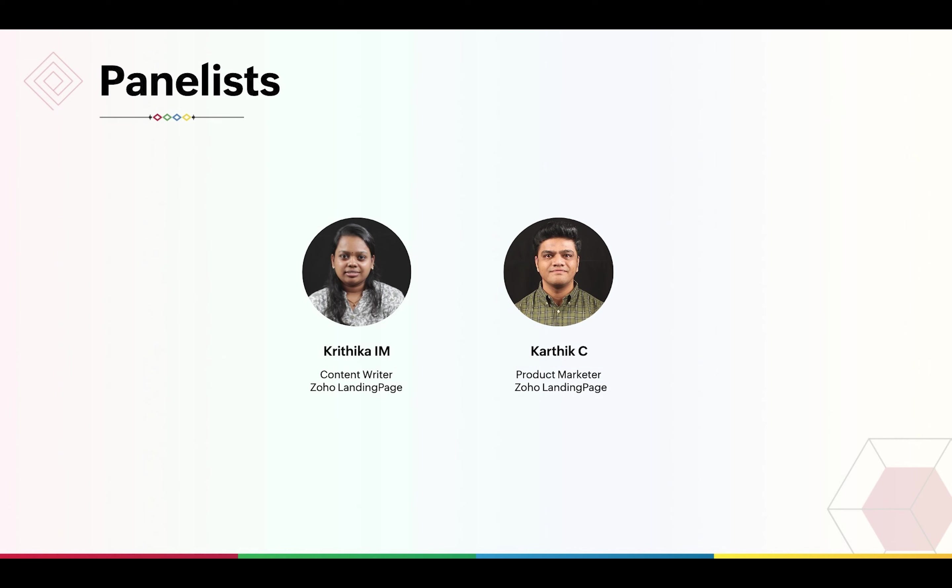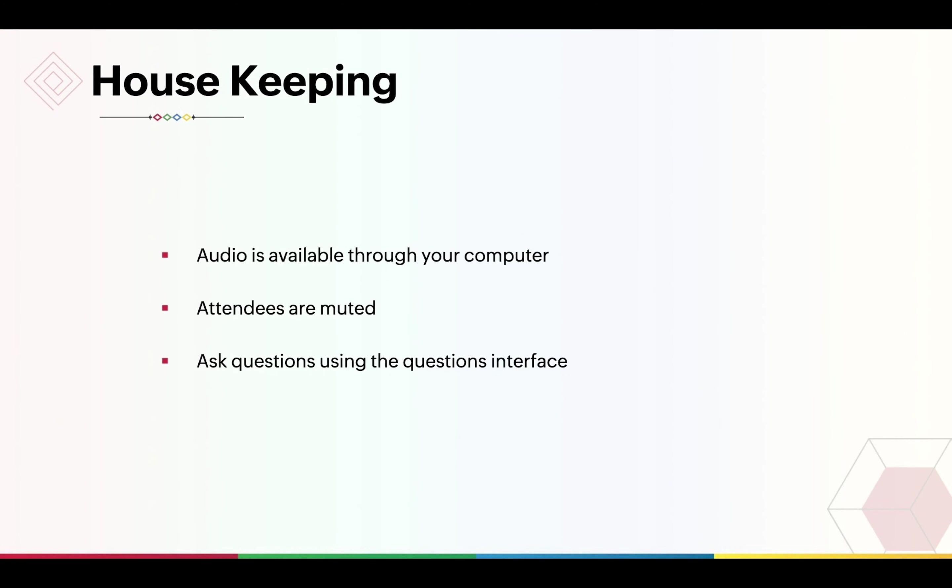You can see the housekeeping information on the screen now. This webinar has been pre-recorded to avoid any technical difficulties. If you face any technical issues, please don't hesitate to reach out to us through the chat box.